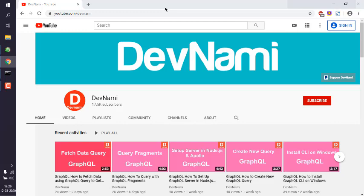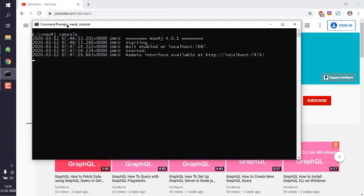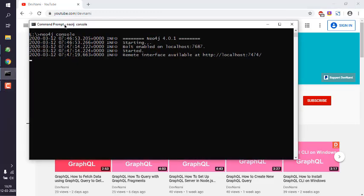Let's take a look at how you can create multiple nodes in Neo4j. What I've done is open command prompt and typed in neo4j, then space, and console. It should start your Neo4j on port localhost 7474.